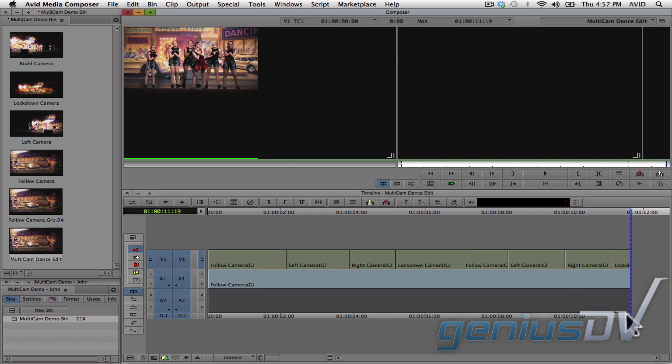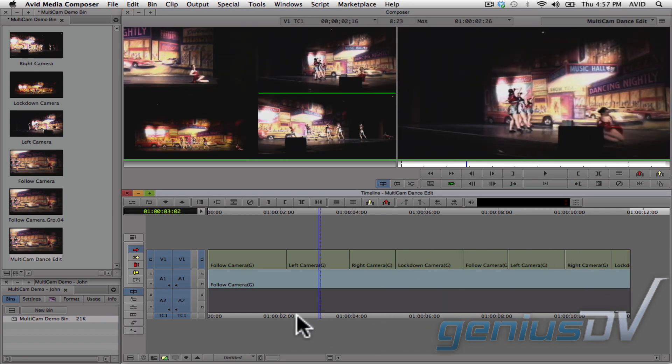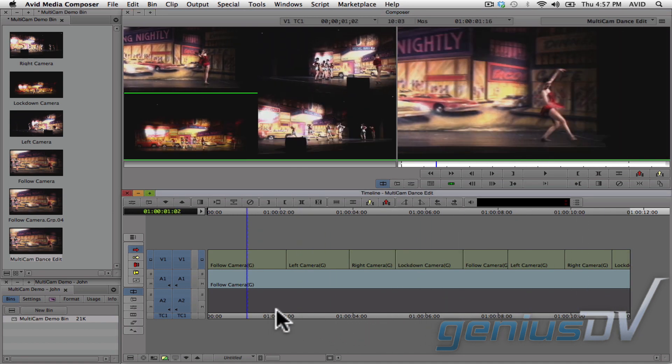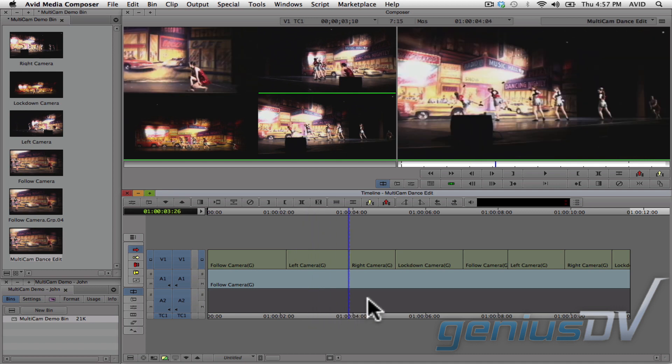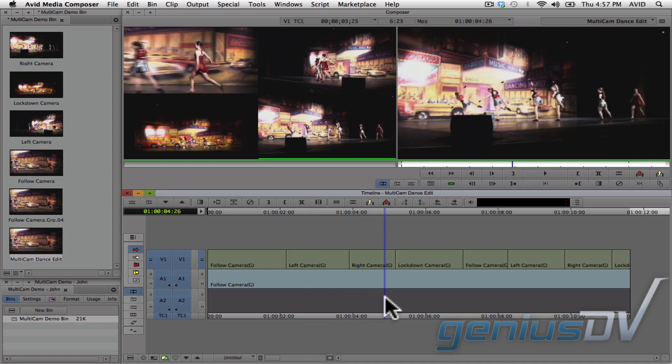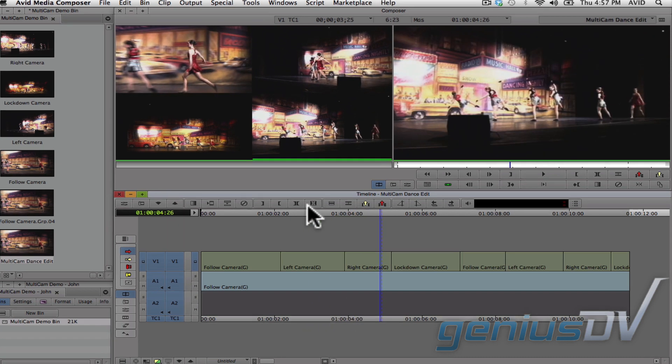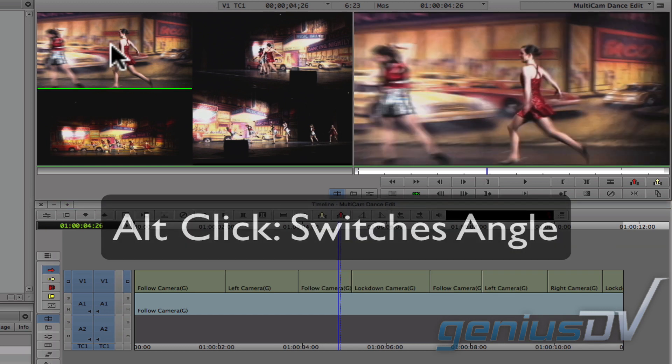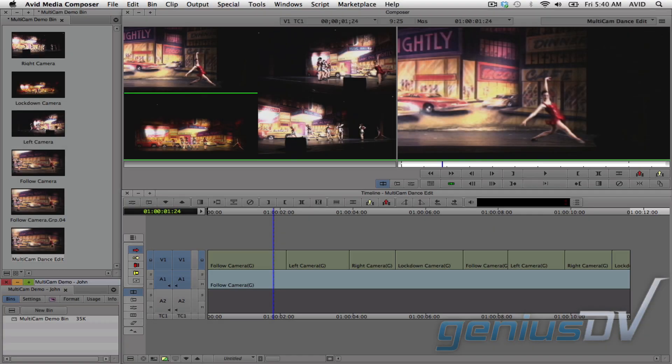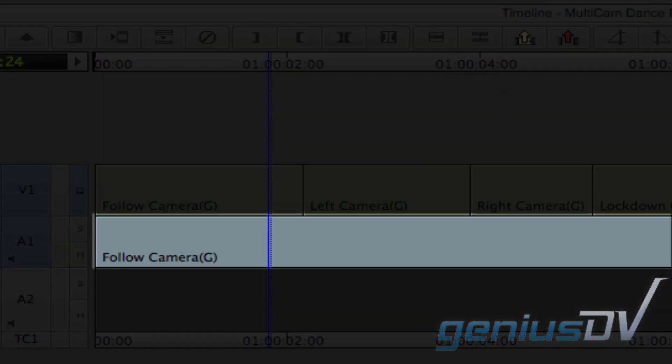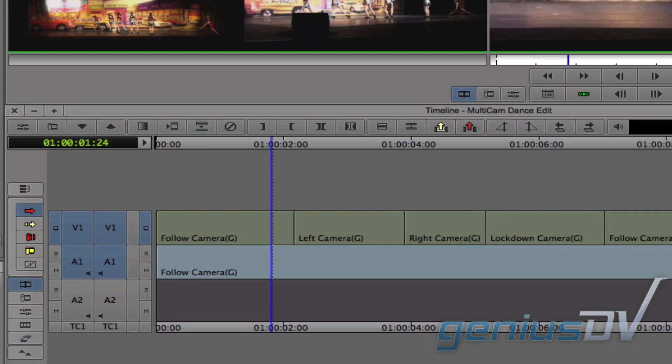If you decide to make a change to one of the angles, park the playhead indicator over the segment you want to change within the timeline. Then, hold down the ALT key and click on the camera angle to switch out. However, there's one catch. Notice how Media Composer kept the audio from the first camera and only performed video cuts.